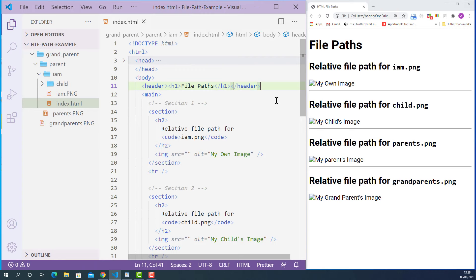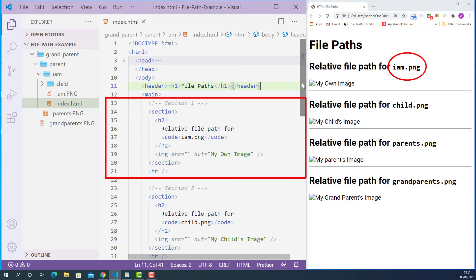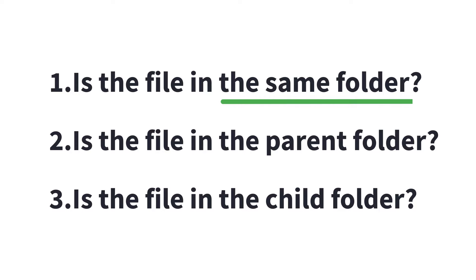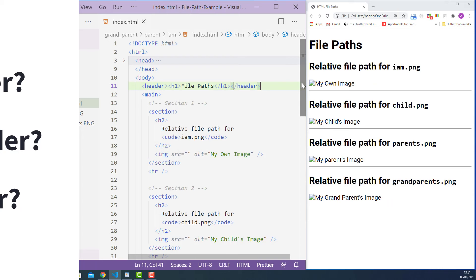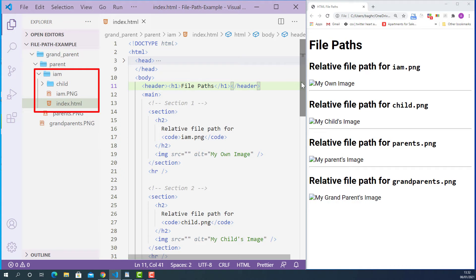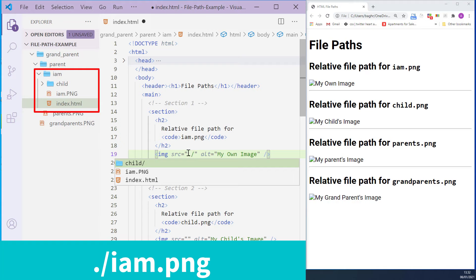Let's write some code and see how it works in practice. Starting from section one, we need to specify the relative file path for the image file called im.png. To specify the relative file path, you need to answer three questions: Is the file in the same folder? Is it in the parent folder? Is it in the child folder? In this case, index.html and im.png are both in the same folder. The relative file path starts with dot forward slash — meaning current folder — then im.png. This means link to the im.png file from the im folder.